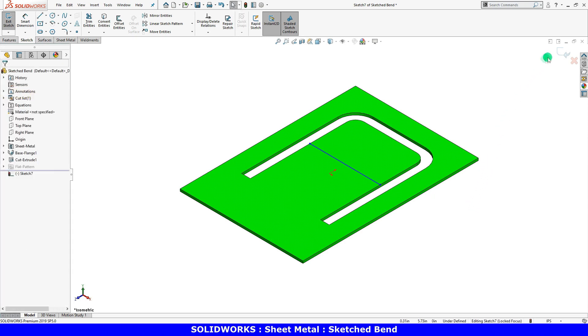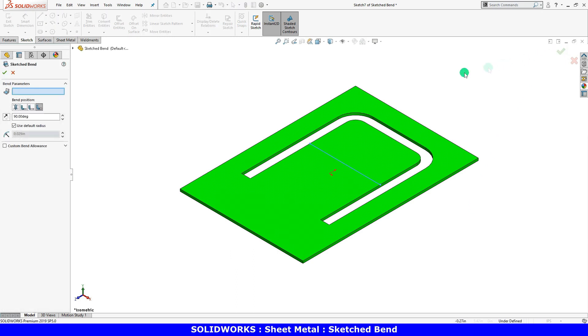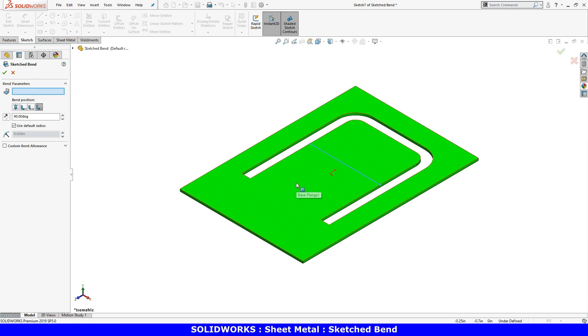I will exit the sketch to bring up the sketched bend property manager. The first item is a selection box prompting you to select a fixed face. By clicking a face, you will define the side that will remain stationary. I'll click on this side of the line.